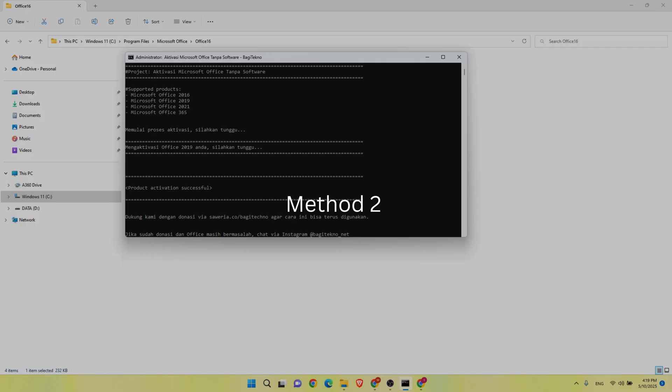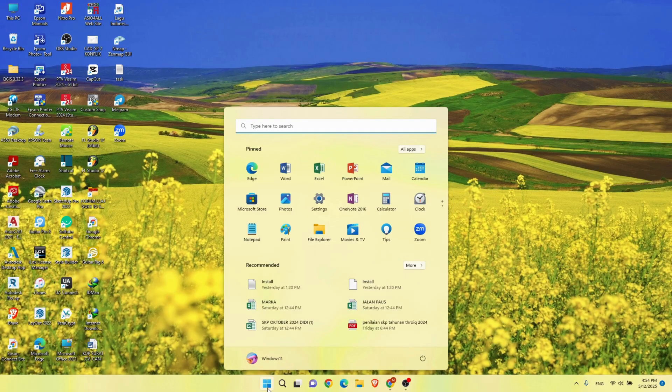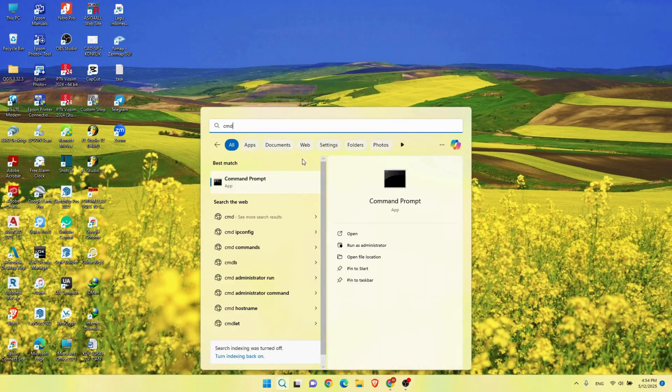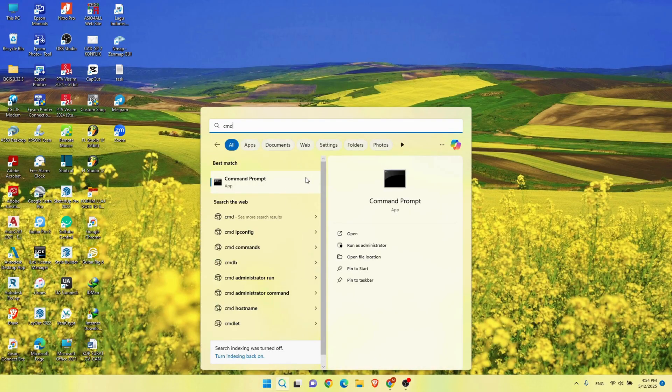Method 2. Search CMD and click Run as Administrator.